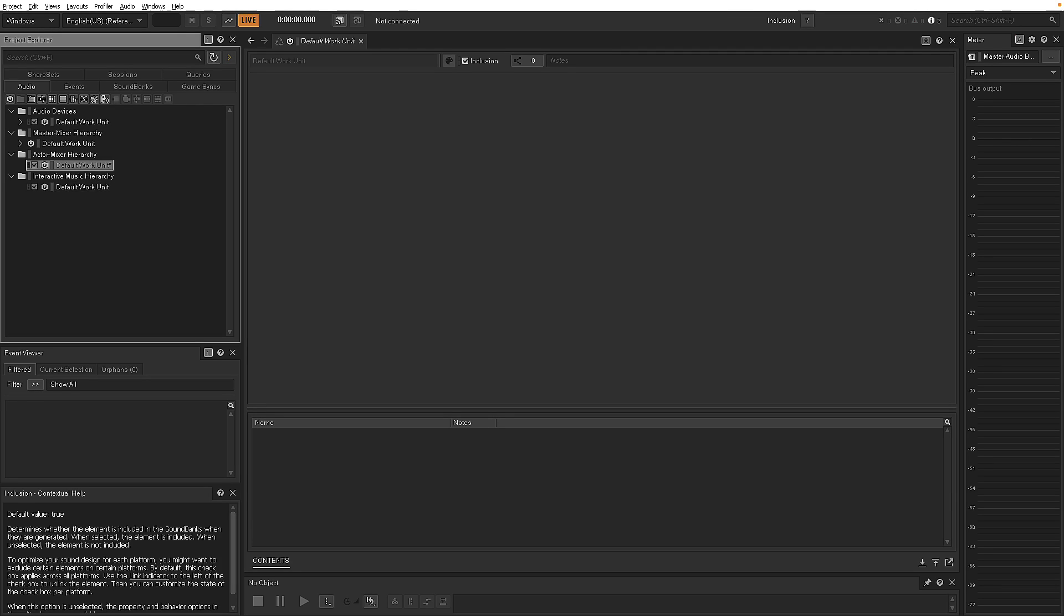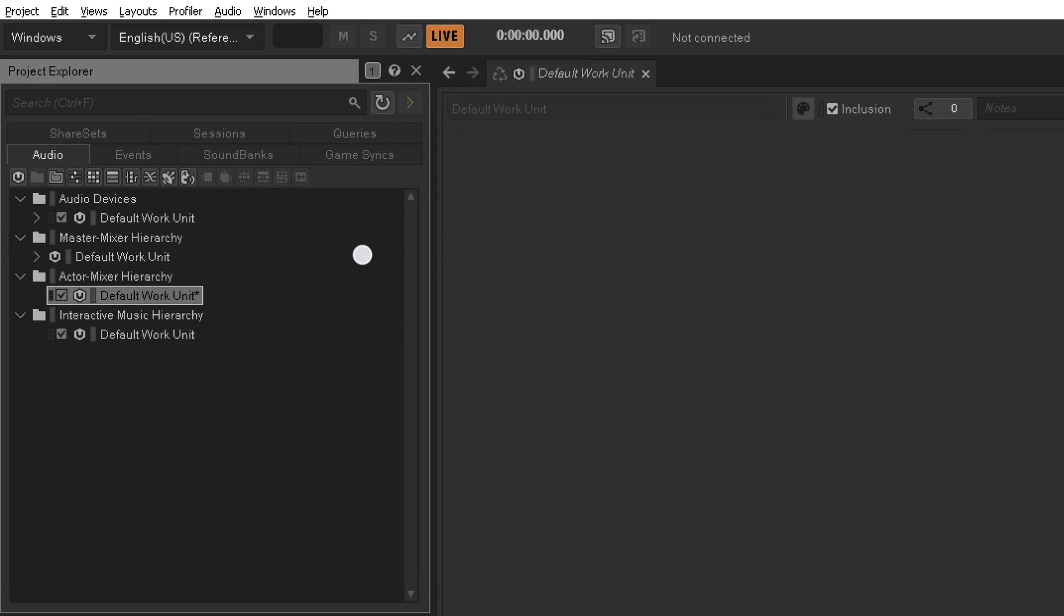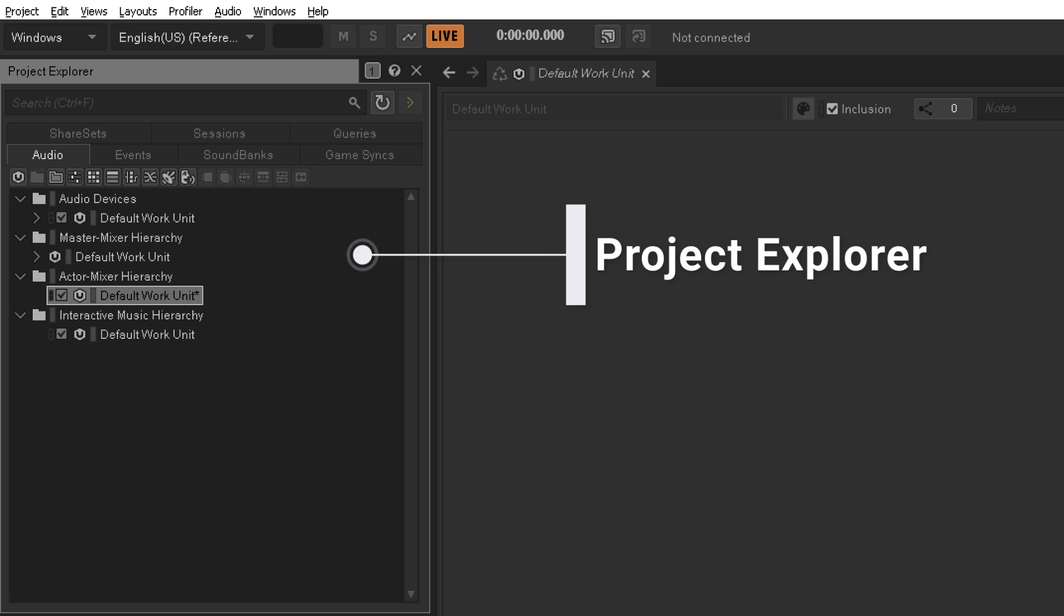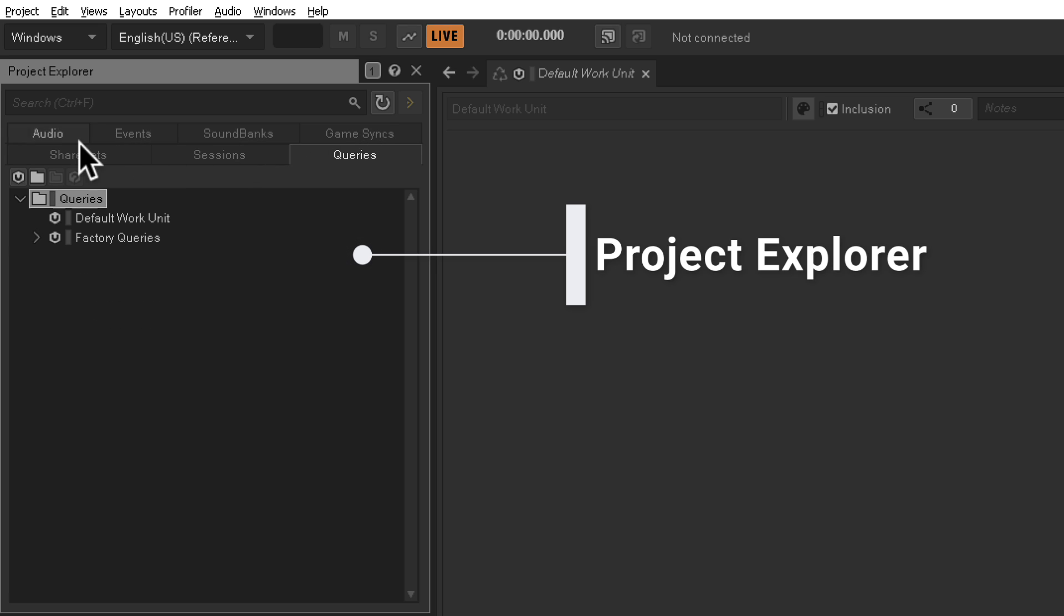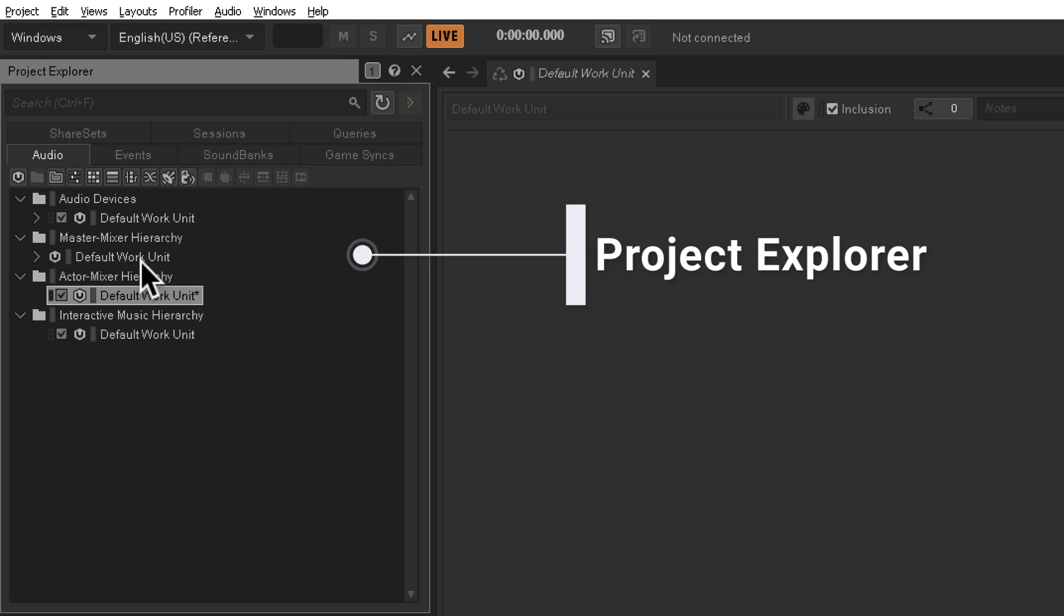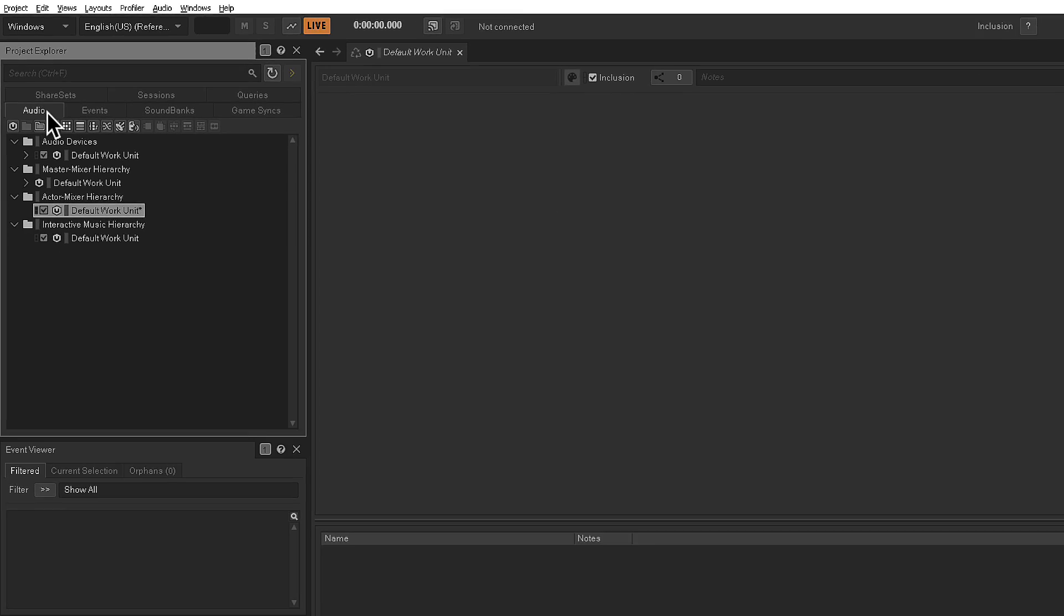All right, now that we're getting a little more comfortable with the interface, I have to kind of reinforce the different sections. So on the left top, we have the Project Explorer. We're currently just using the Audio tab, but we'll get into these other tabs. Not all of them. If you're ever in a state where you're not recognizing what you're seeing, make sure you're on the Audio tab for now.